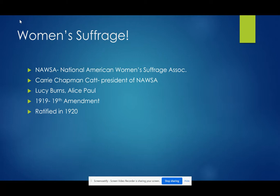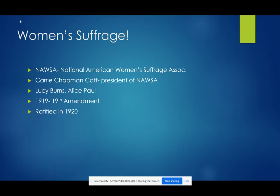Lastly, the most important part of Wilson's presidency was that women earned the right to vote. The National American Women's Suffrage Association — NAWSA — played a large role in this feat. Carrie Chapman Catt was the president of NAWSA and was accompanied by other suffragists such as Lucy Burns and Alice Paul. The 19th Amendment was passed in 1919 and ratified in 1920.